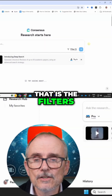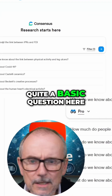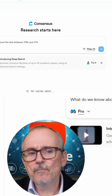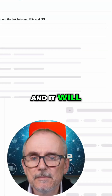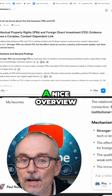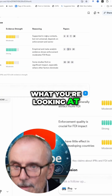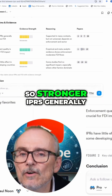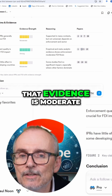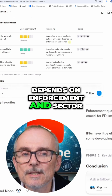Those are the filters. Then basically you just put in a question. I've put in quite a basic question here: what do we know about the link between IPRs and FDI? And it will start thinking relatively quickly. It gives you a nice overview — a quick, punchy overview so that you know what you're looking at. It gives you the key claims and evidence: stronger IPRs generally attract more FDI, and the strength of that evidence is moderate — supported in many contexts but not universal, and depends on enforcement and sector.